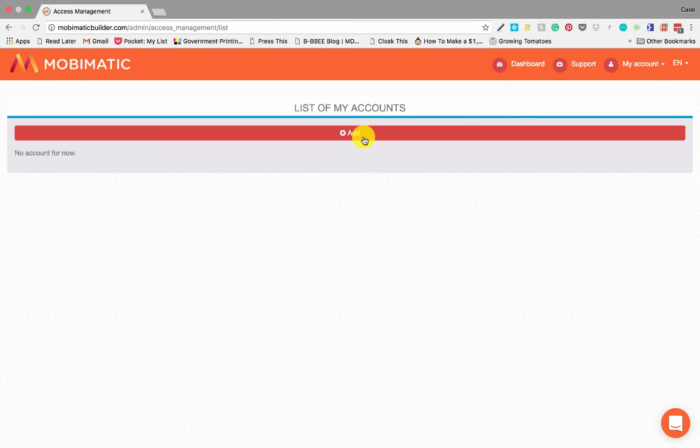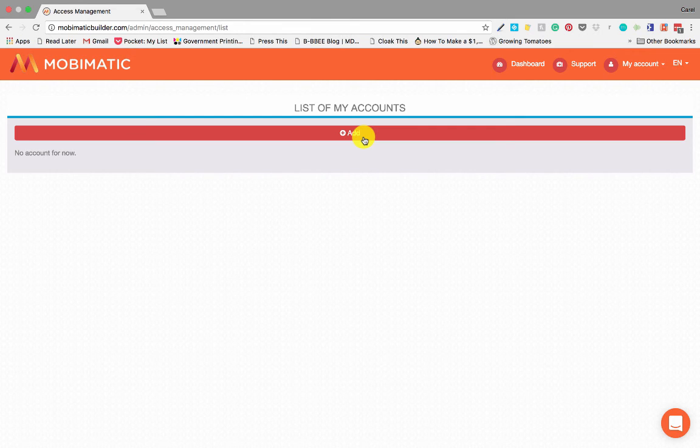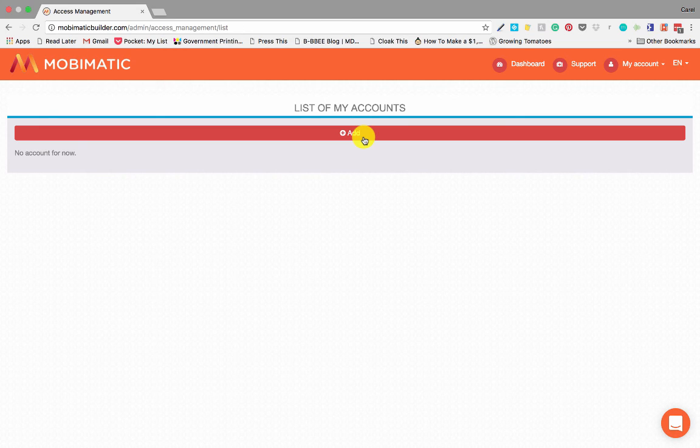So for instance, if you have created an app for a restaurant and you want them to be able to list their own specials and stuff, you can give them access to their app over here. Or if you've got an assistant that must do all your apps for you, you can also give him access over here.